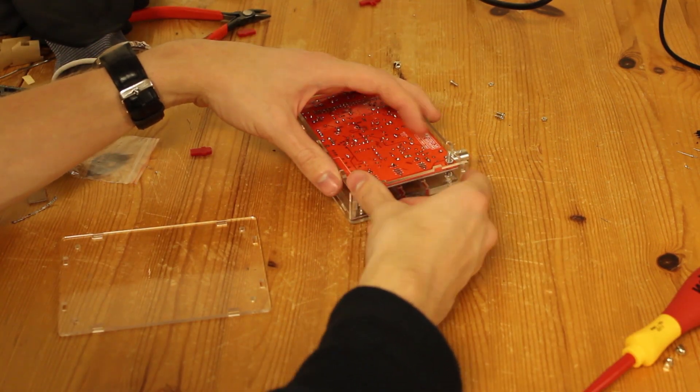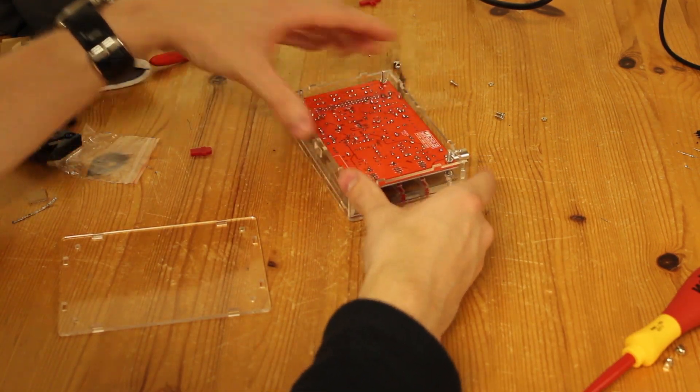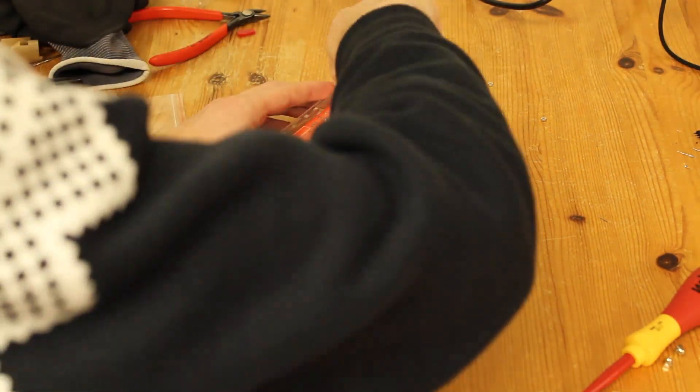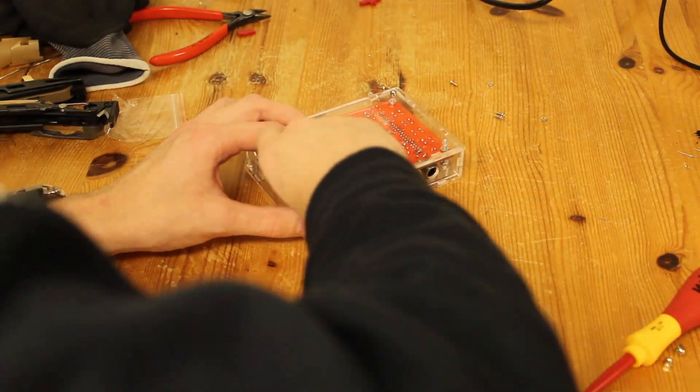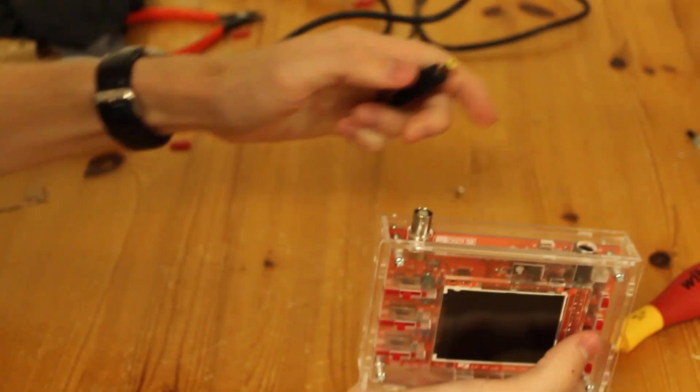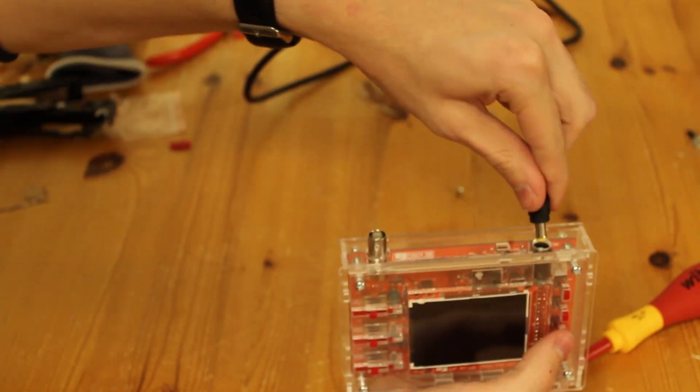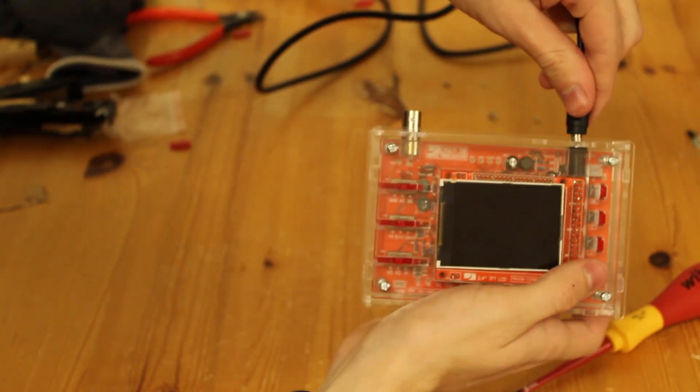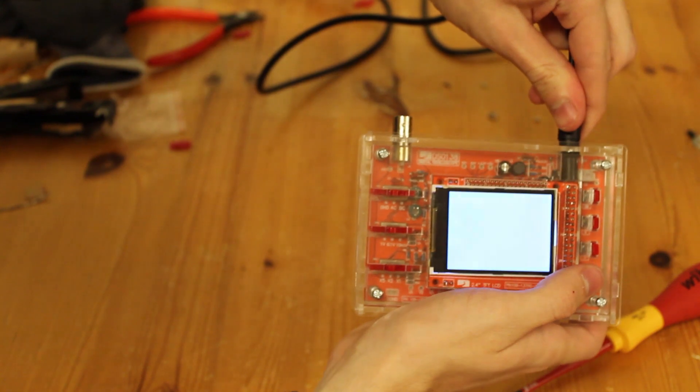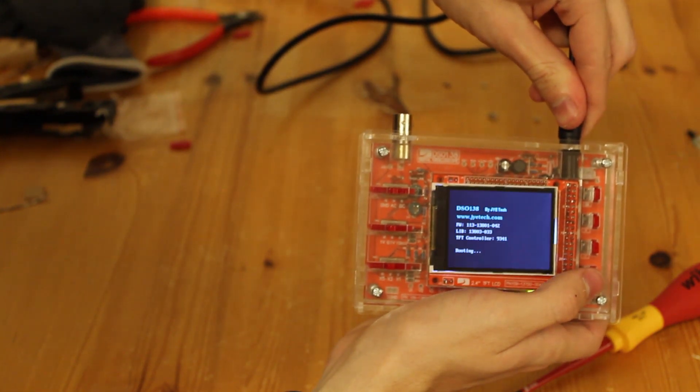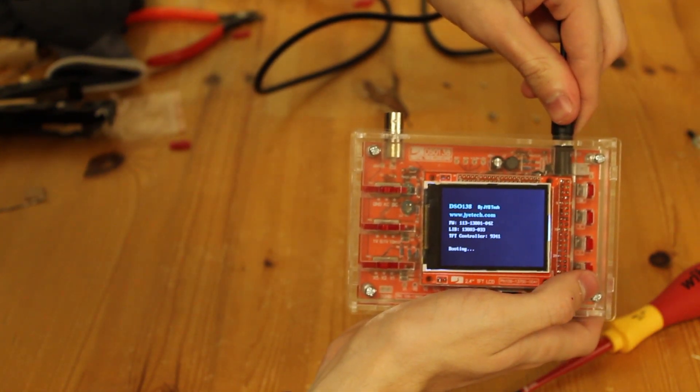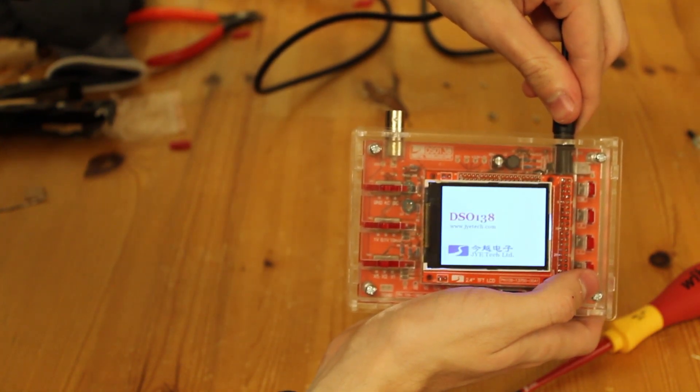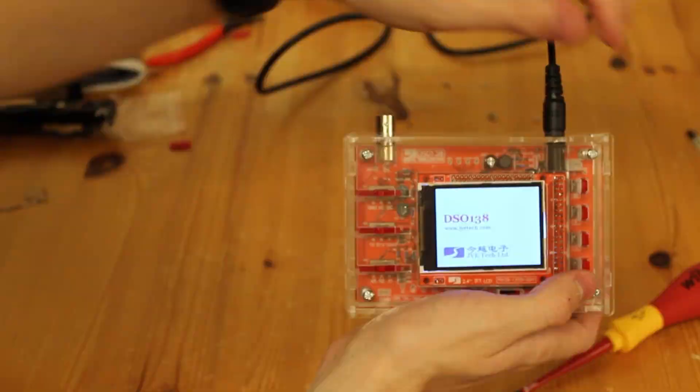So if you can actually get through reading the instructions and get through the little learning lessons it'll throw at you, then you'll have yourself a little oscilloscope. But then again, it's only 200kHz, so. Fuck me, right?